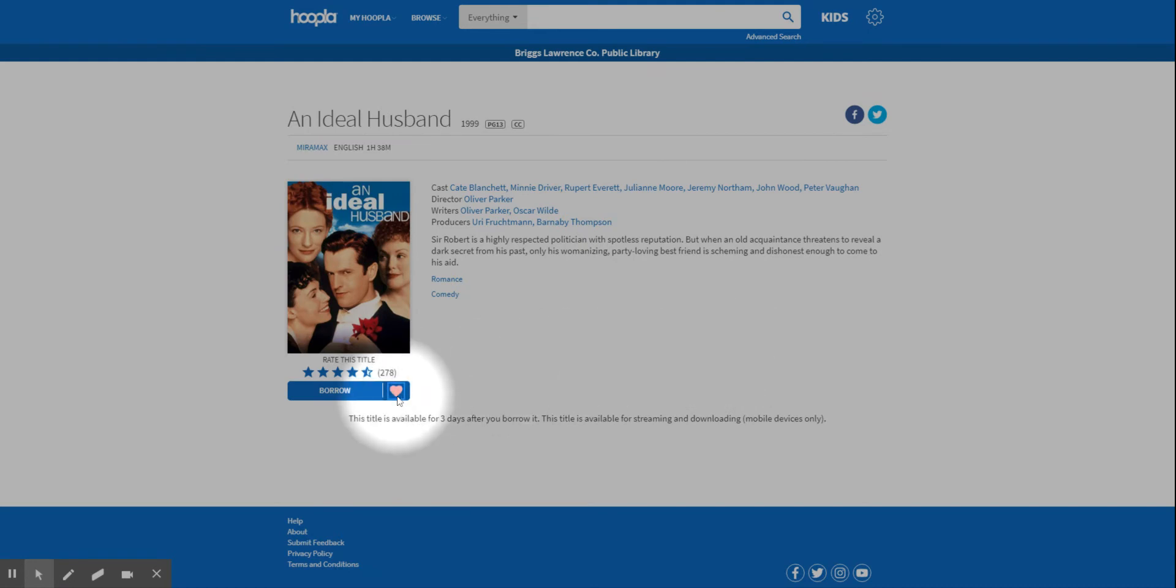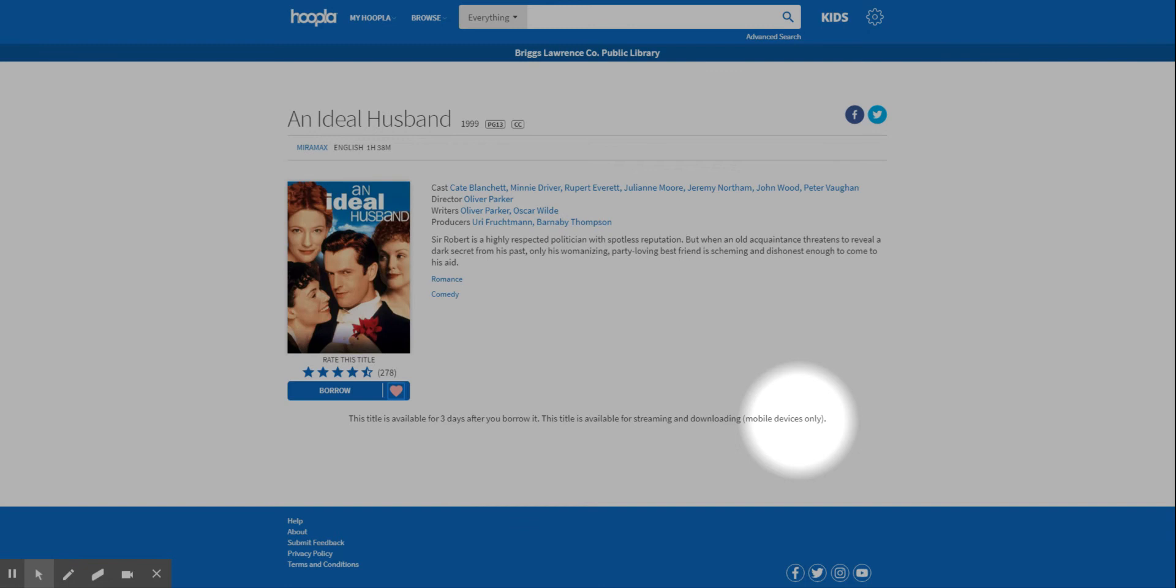Now the movies check out for three days. And you can always go in and check them out. That's the good thing about Hoopla—there are no holds, so everything's always available.